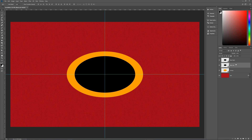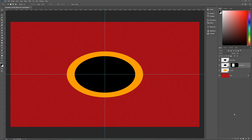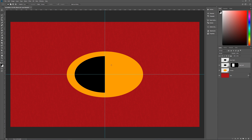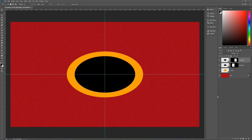Next, select the Rectangular Marquee tool (M). With the 'black left' layer selected, draw a rectangle around the left half of the image, large enough to cover the left side of the black ellipse. Then click the mask icon on the Layers palette — now you'll only see the left half of the ellipse. Do the same for 'black right': draw a selection around the right side, right on the center line, and click the mask icon. We now have left and right halves of our ellipse.